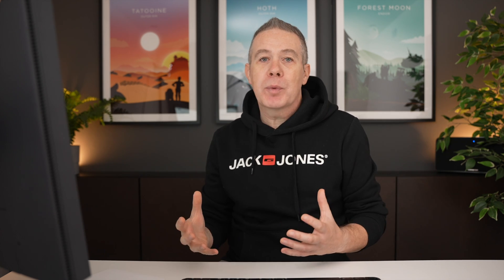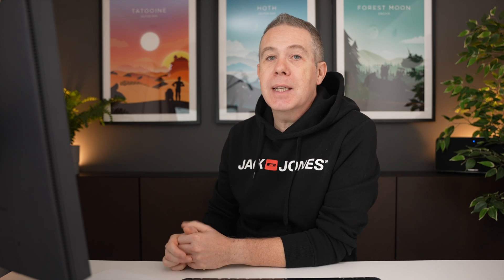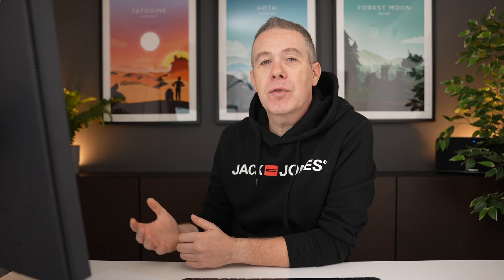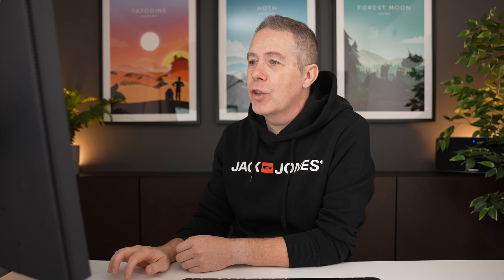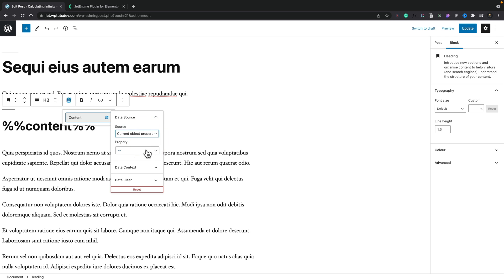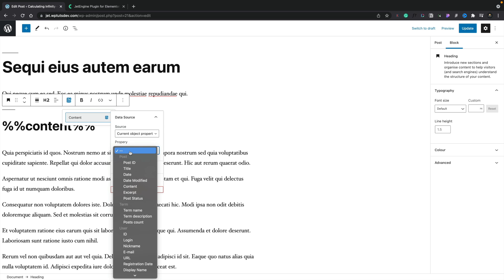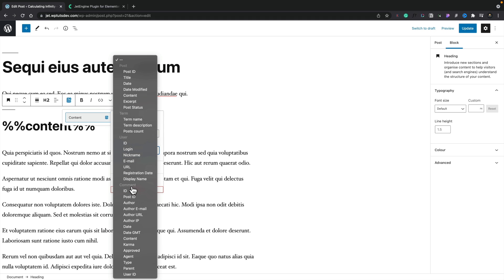The current object property is basically the post you're currently looking at. Custom data, as the name would suggest, is custom data pulled in from meta fields and those kinds of things. Dynamic functions is probably a little bit beyond what I want to cover in this introduction overview. So we'll select the current object property. That opens up the next set of options — it's kind of like a wizard. We can choose where we want to pull information from. You can see this is broken down into posts, terms, users, and so on, and there are a lot of options — familiar if you're coming from JetEngine.